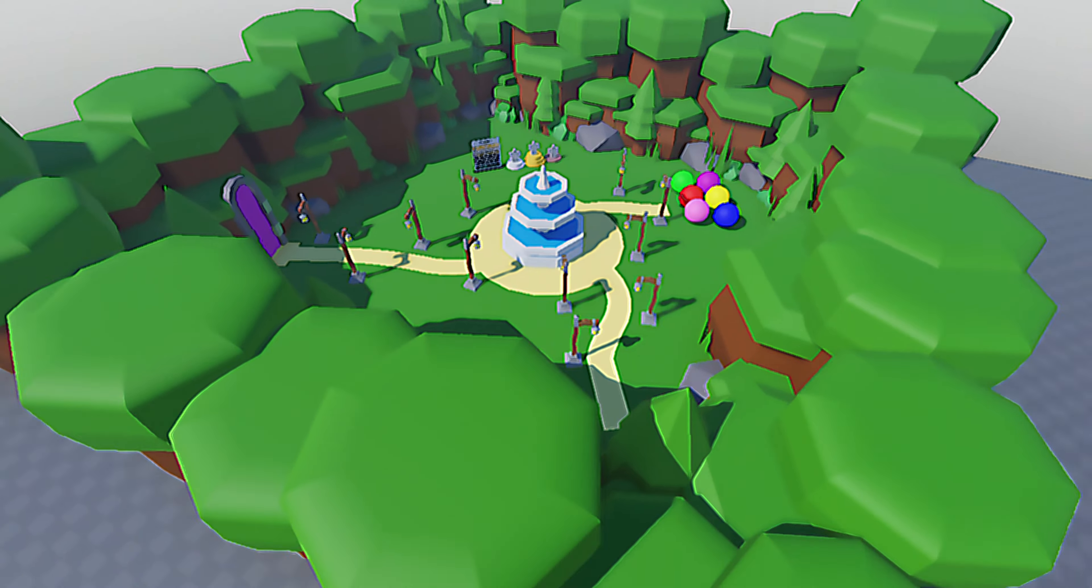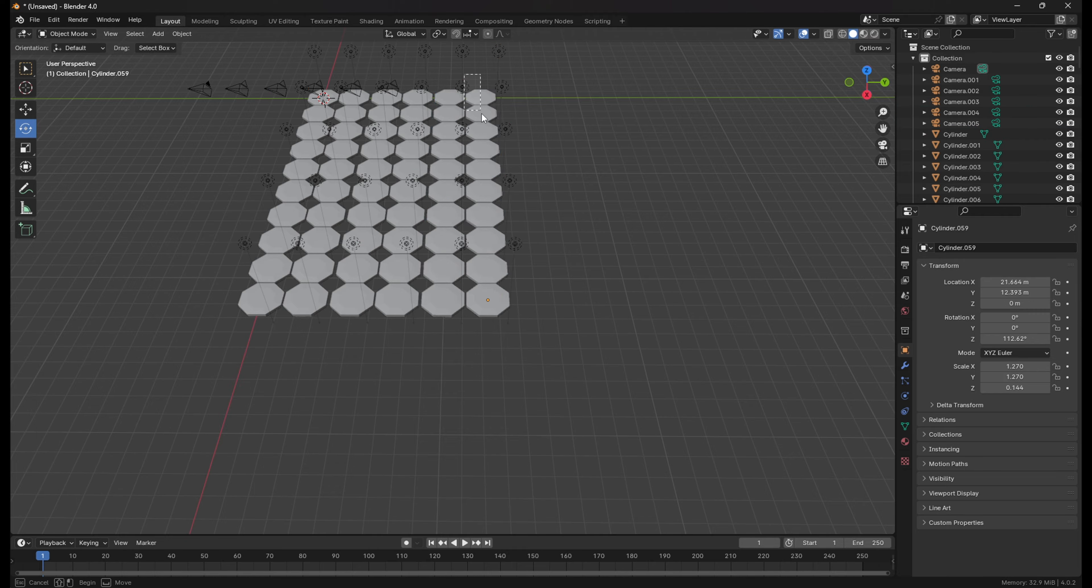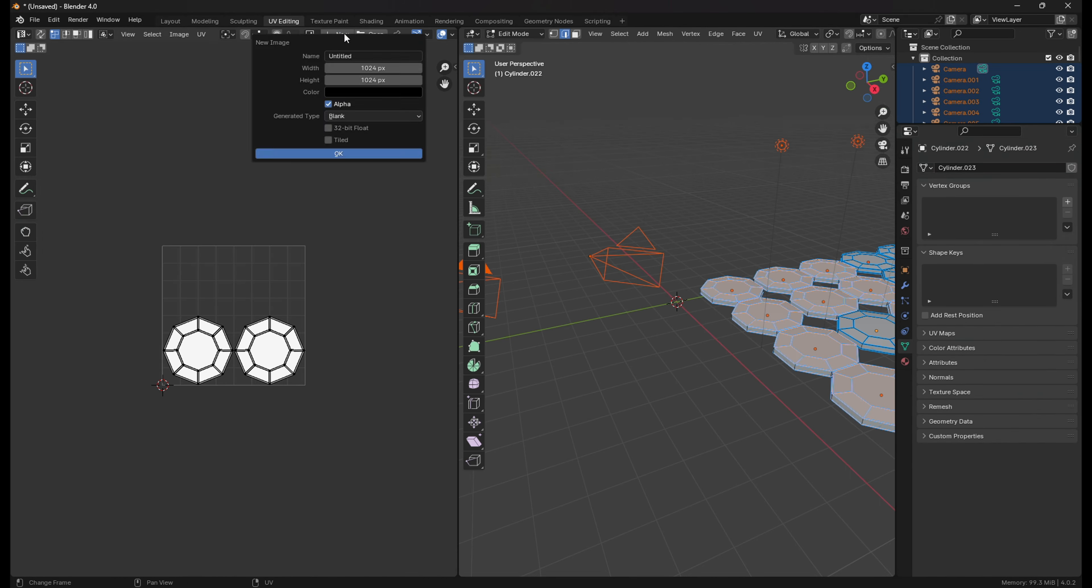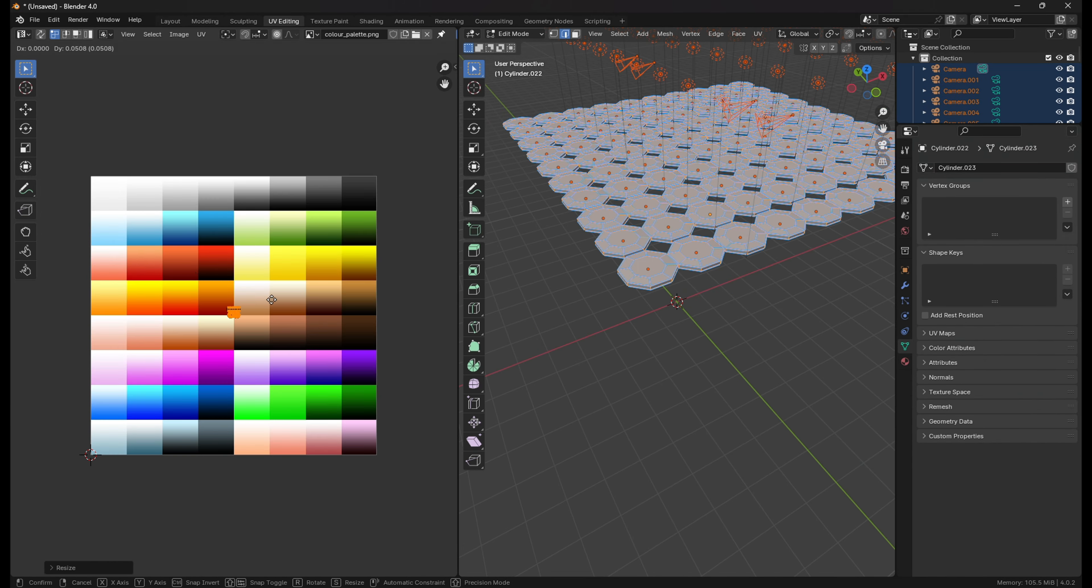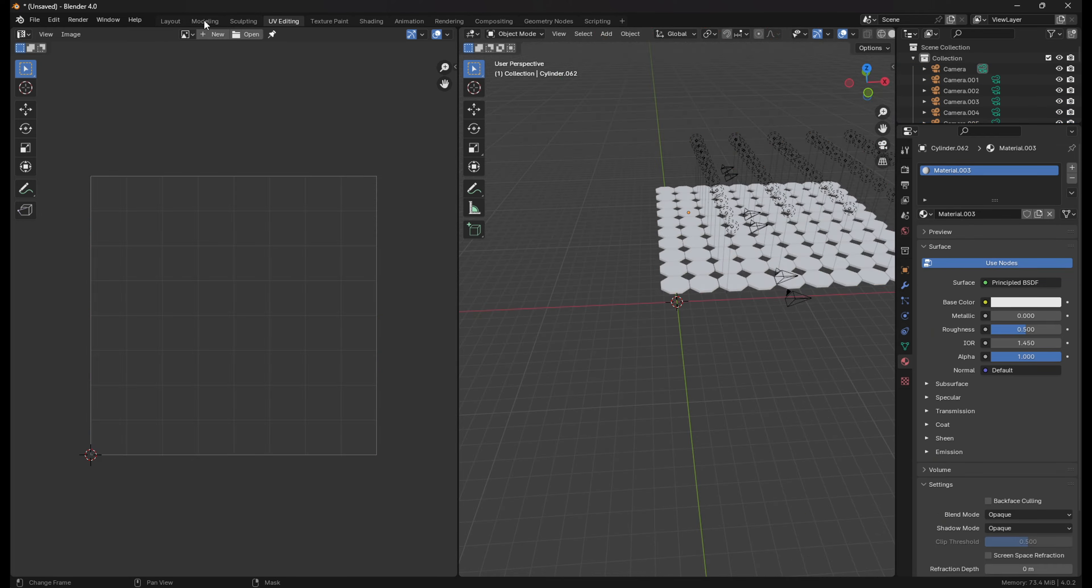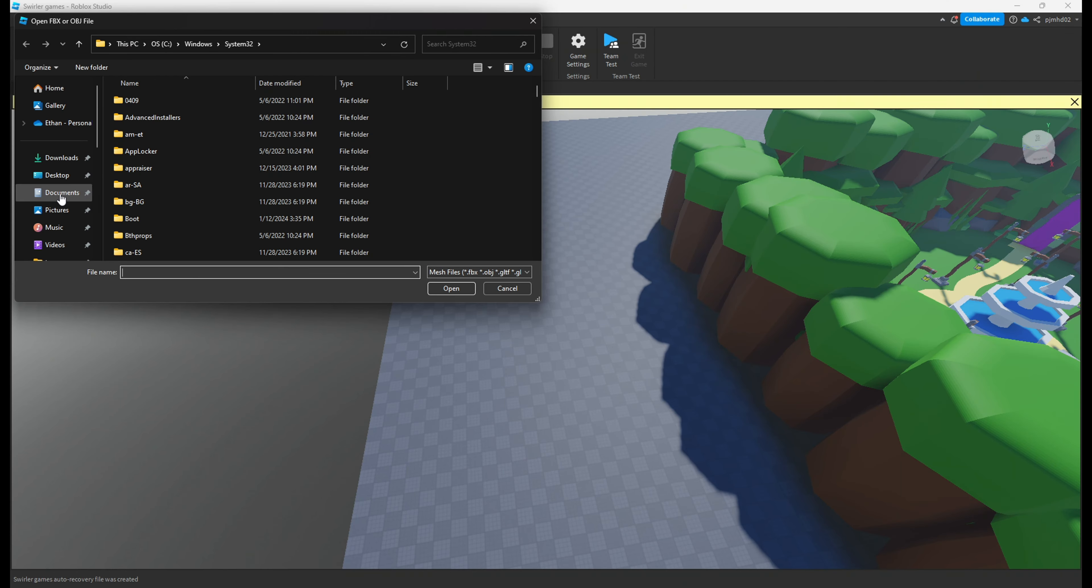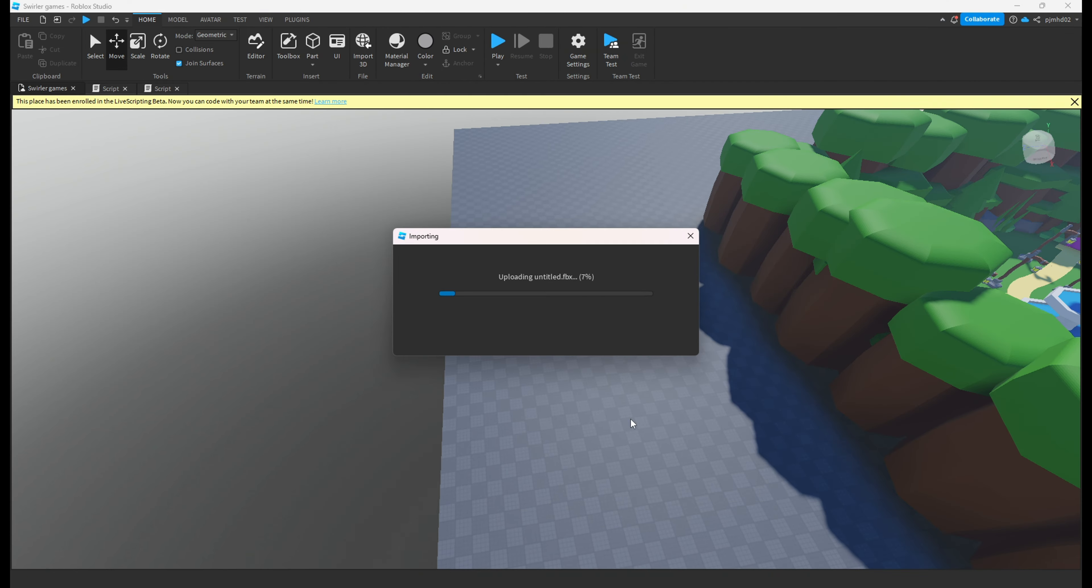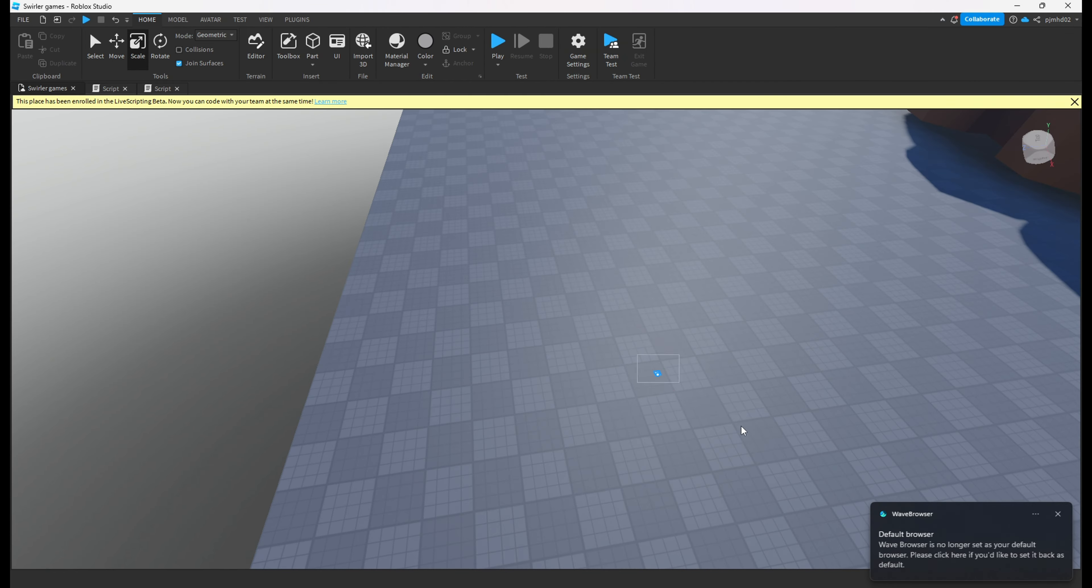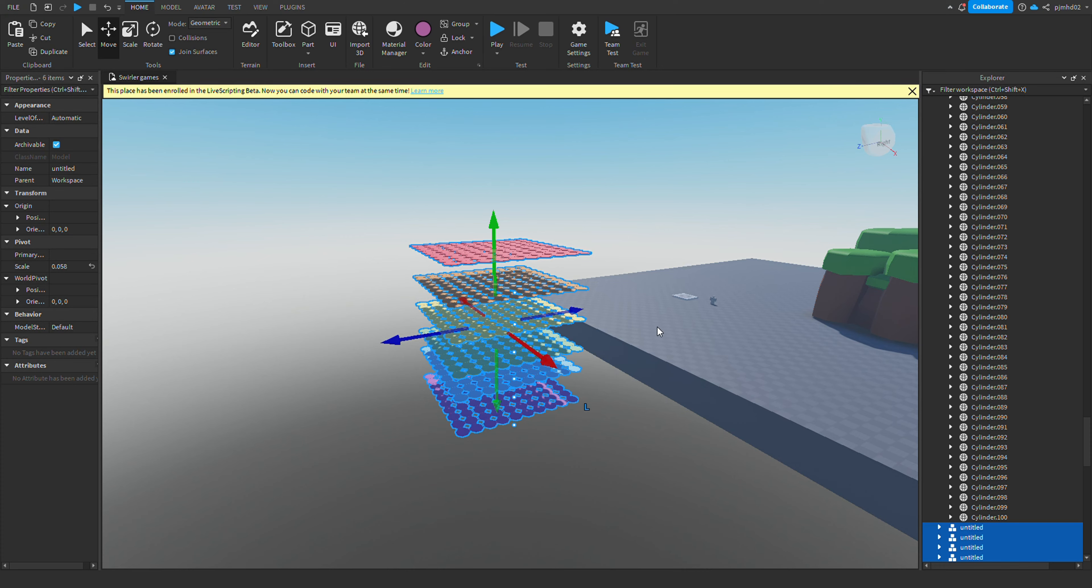I hopped into Blender and started making these hexagons for the mini game and they're going to disappear every time someone steps on them. Yeah, here's a quick little speed run of that. I then imported them into Roblox Studio and colored them.